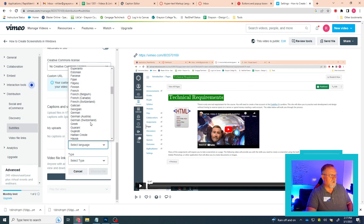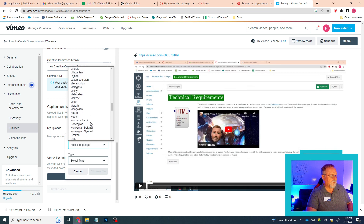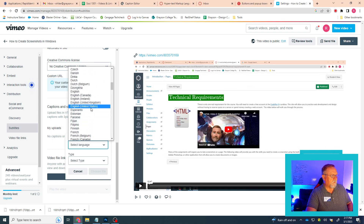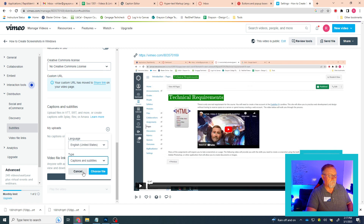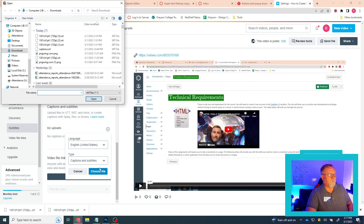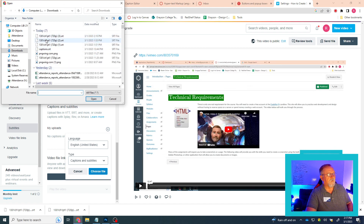You're going to select English American, or English U.S., however you choose to look at that. Then click on Captions and Subtitles, and then choose File. Once you've done that, I'm going to use this SRT file — yours is going to look more like these. I'm going to use this one because it goes with this video. Click there until it opens.